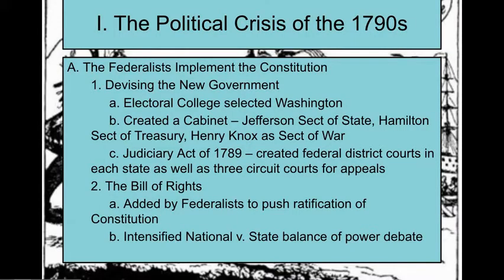The first thing to remember is the first president, George Washington. He's going to create his cabinet — Jefferson as Secretary of State, Hamilton as Treasury, and Knox as War. Congress is going to pass the Judiciary Act of 1789, which is really important. It's going to create federal courts as well as three circuit courts for appeals, taking some work off the Supreme Court.